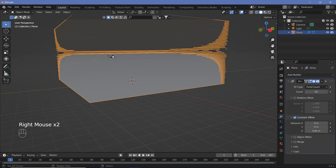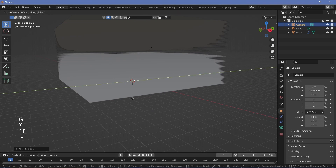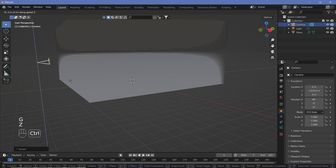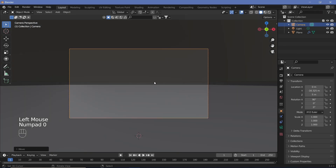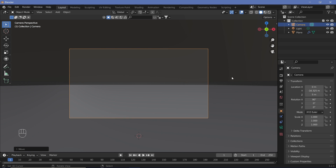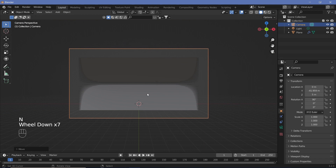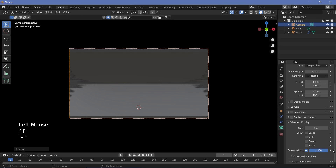Increase the count to 50. Now select your camera, then Alt+G, Alt+R, then G Y, R X 90, then G Z — move it up about halfway, then G Y again. Now when you look through the camera you should see something like this. Hit N, enable Camera to View, and scroll back until you see about everything.